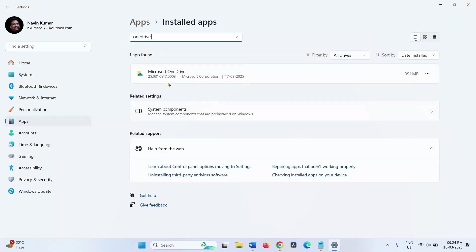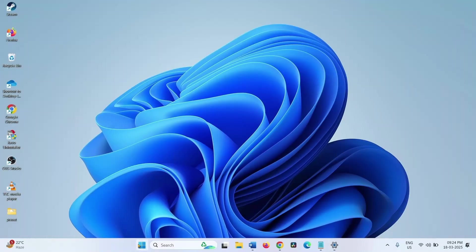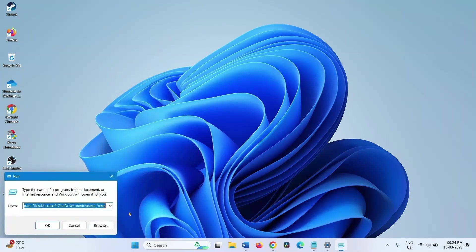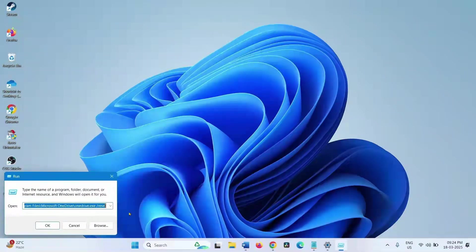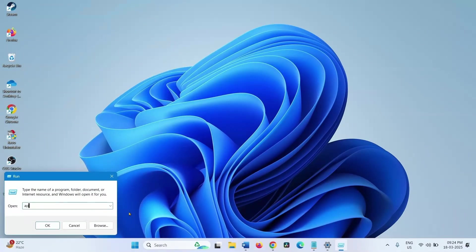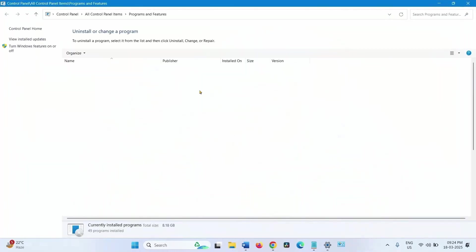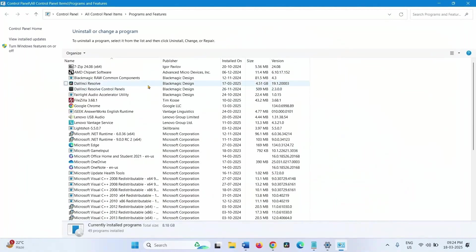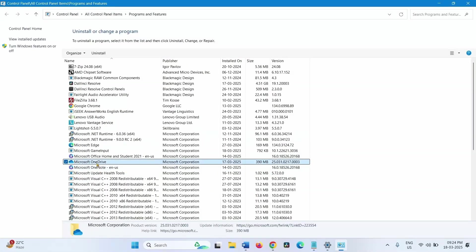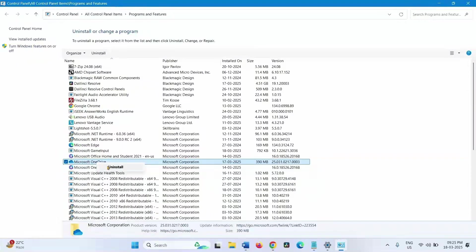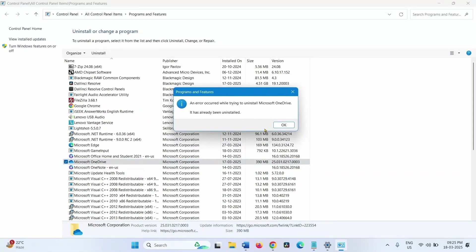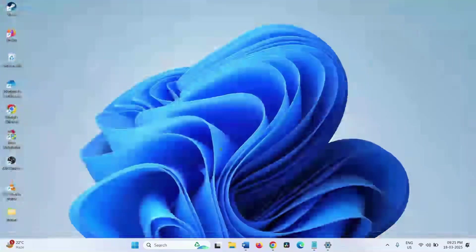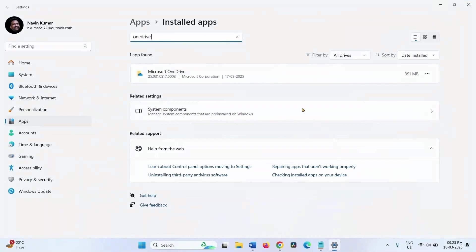If the OneDrive is not installed from here, right click on start, select run. Type appwiz.cpl and click on OK. Find OneDrive in the list. This is Microsoft OneDrive, right click on this item, select uninstall. It has already been uninstalled, so this is uninstalled. But still showing on the settings app. No problem.